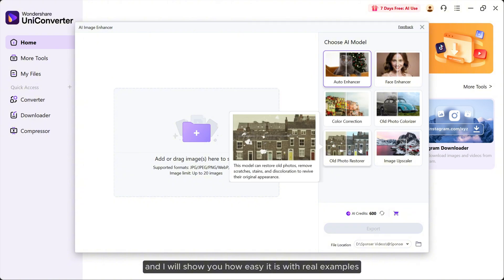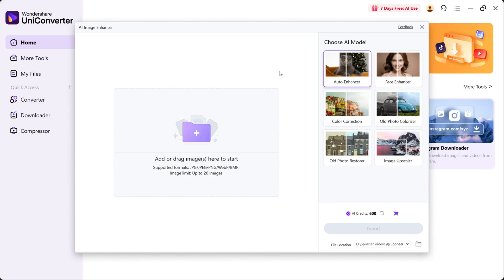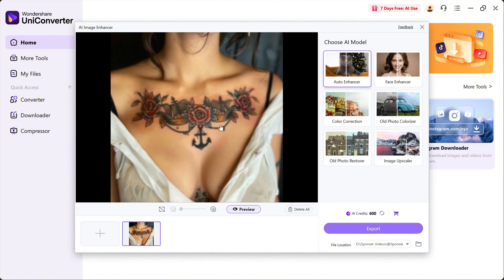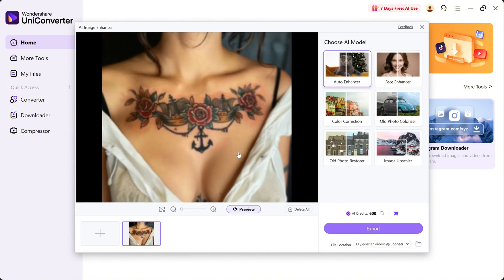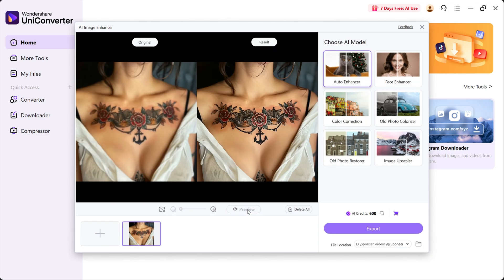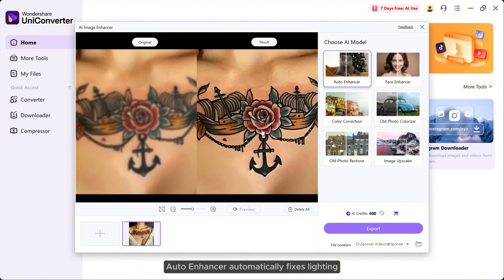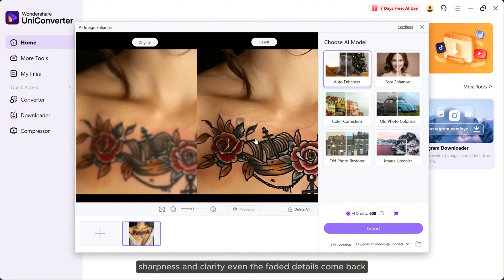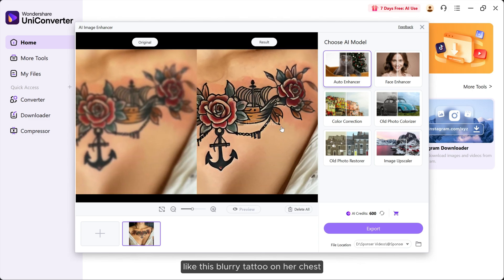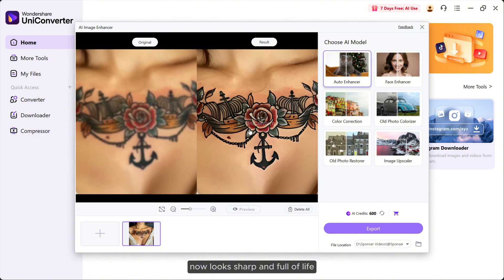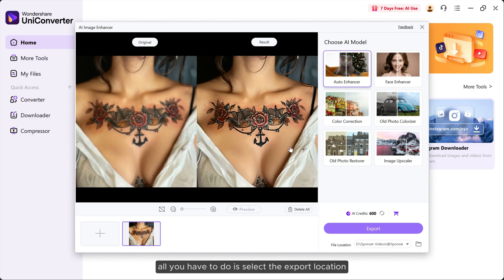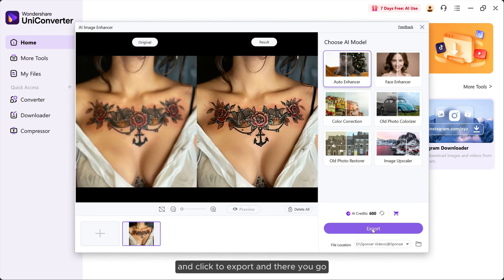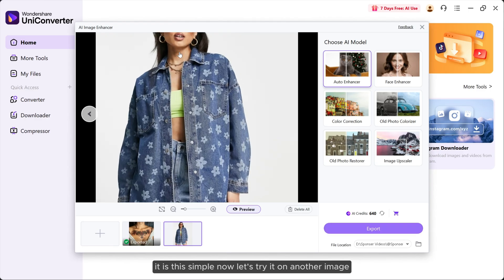Number one: Auto Enhancer. This is your all-in-one magic wand. Just drop in any image, choose auto enhancer, and click preview. Auto enhancer automatically fixes lighting, sharpness, and clarity. Even faded details come back, like this blurry tattoo on her chest. Now look sharp and full of life. Now to export the image, all you have to do is select the export location and click to export. And there you go, it is this simple.